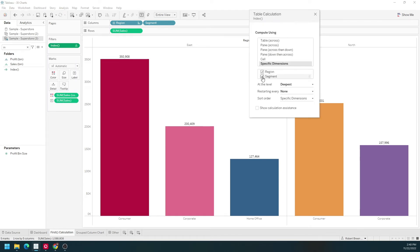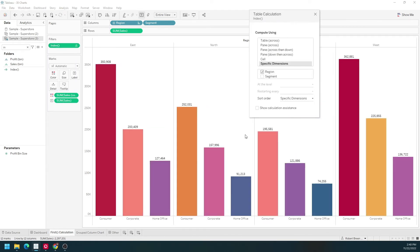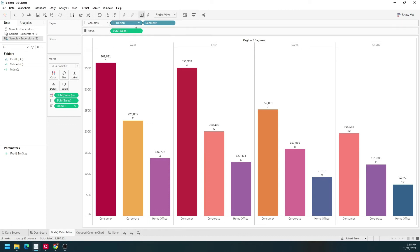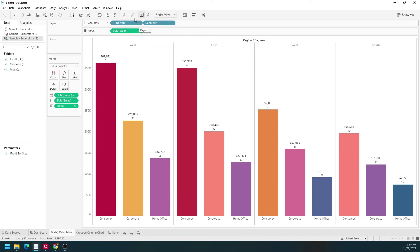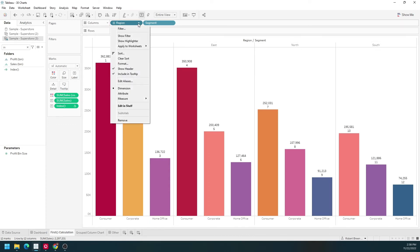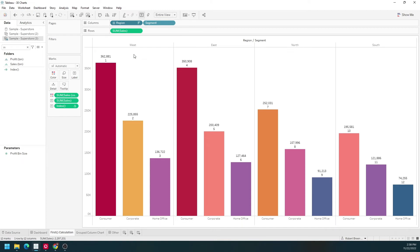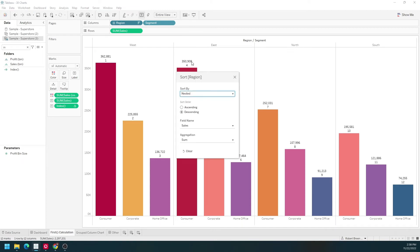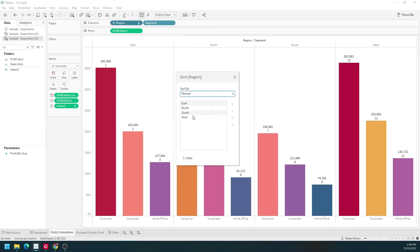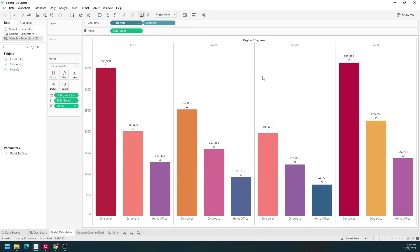Doing it for each region. The sorting of each dimension doesn't change the index, so if I change region to sort manually, the first bar is still one, two, three, and so on. What can be changed in an index is the partitioning.